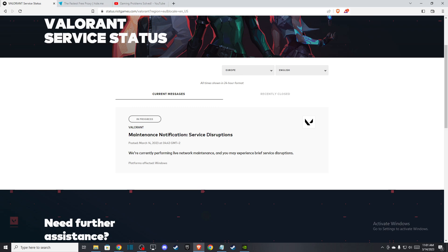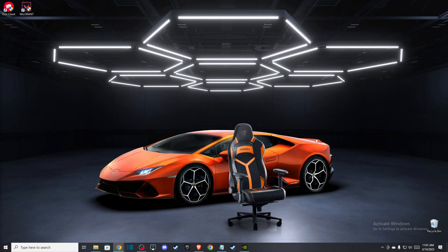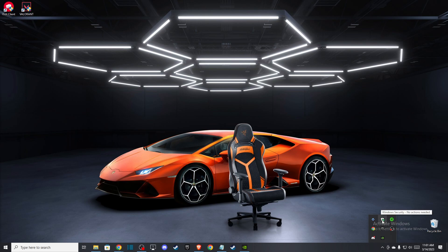And when you do that, if the problem persists, then you need to go to the bottom here and make sure that you exit Riot Vanguard. The option should be here for you.